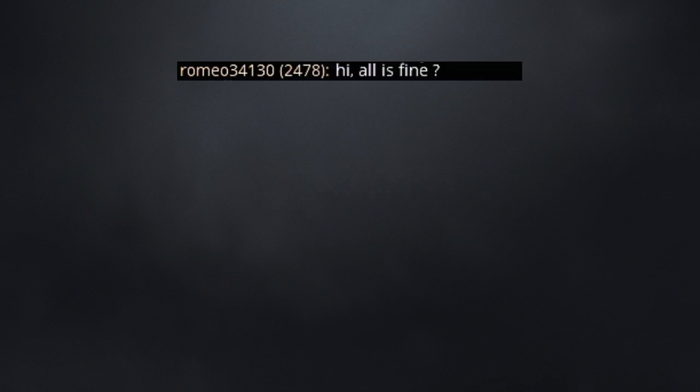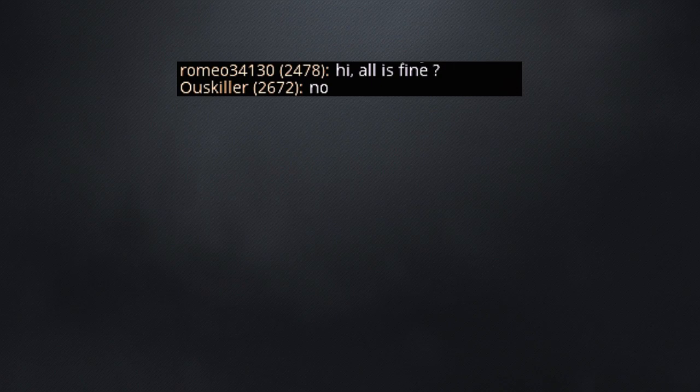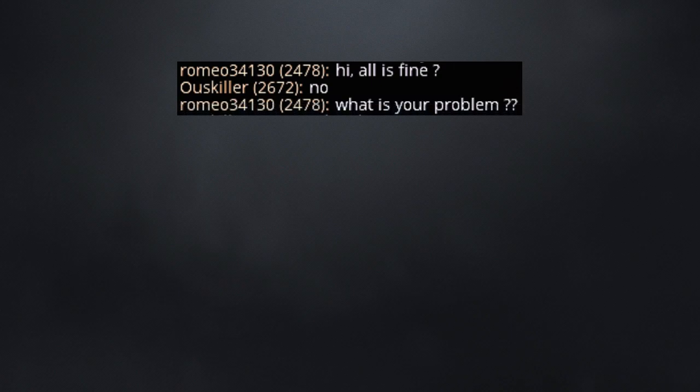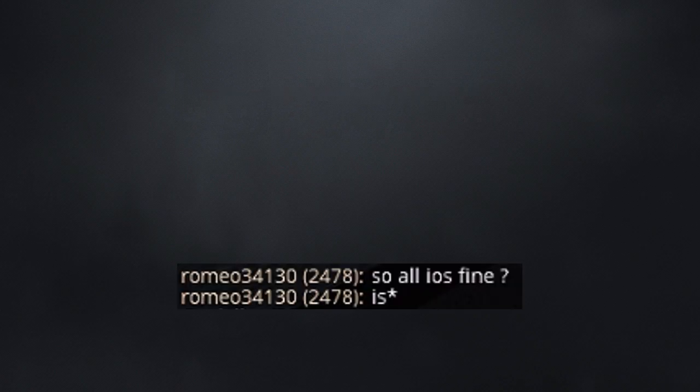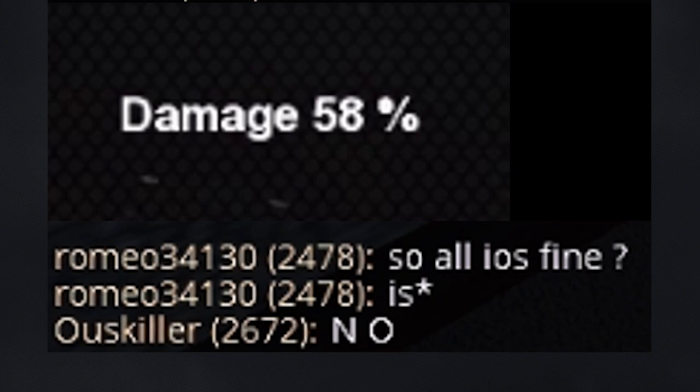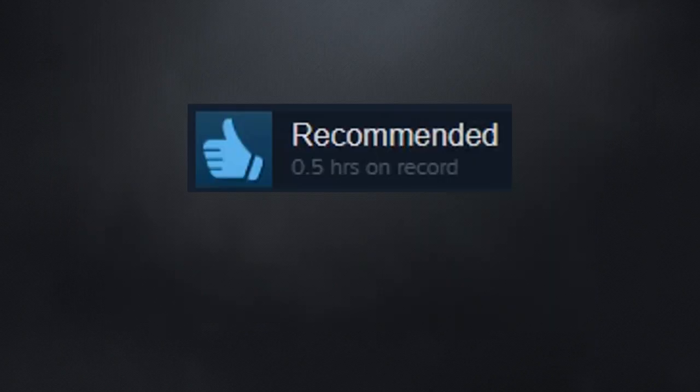Hi. All is fine? No. What is your problem? I don't know. So all is fine? No. Recommended? It's okay. You may wanna play a bit more.